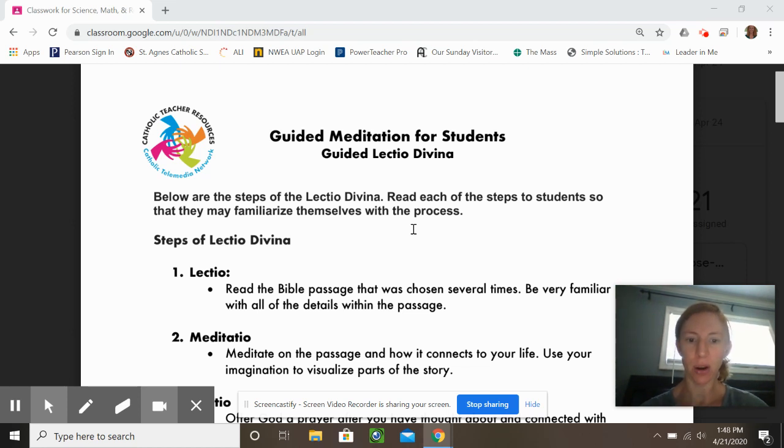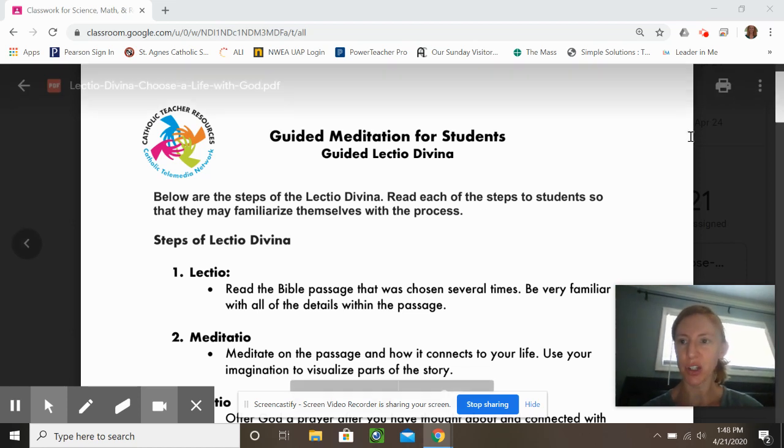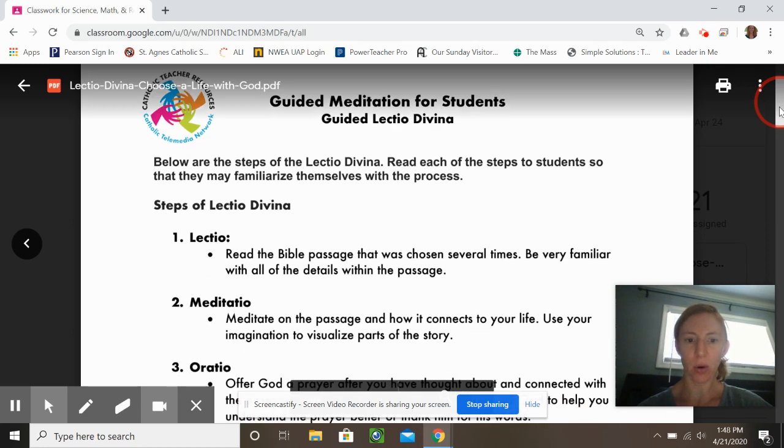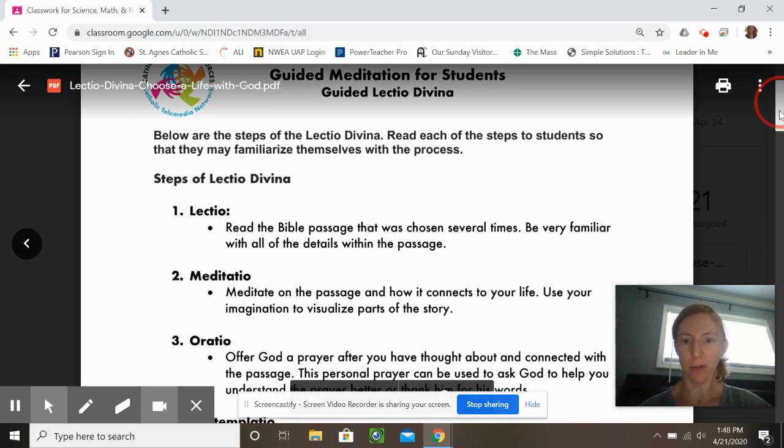Step one, you're going to read the passage — it's Colossians 3 — and you are going to read it carefully a couple of times.